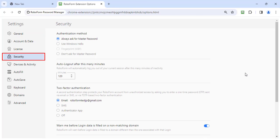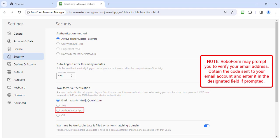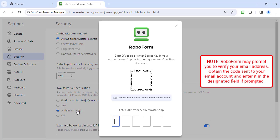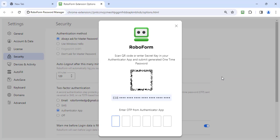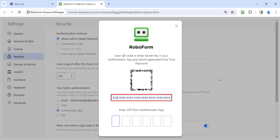In the Two-Factor Authentication section, select the Authenticator App option. Using the device with the Authenticator App installed, open the camera and scan the QR code, or manually enter the secret key into your Authenticator App.